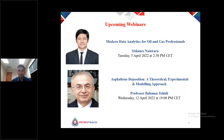This event is part of PetroTeach's webinar series this year. On April 5th, Johannes Nowara, an expert in data science, will talk about modern data analytics for oil and gas professionals. Then on April 12th, we will discuss asphaltene deposition — a theoretical, experimental, and modeling approach. We hope to see you at those webinars as well.